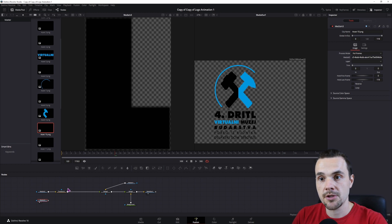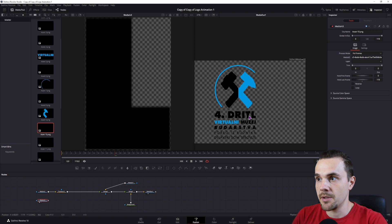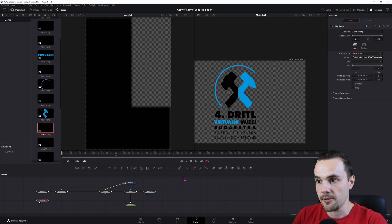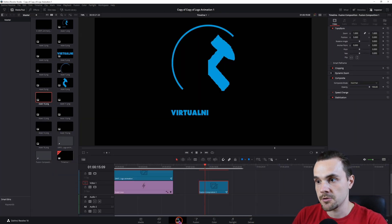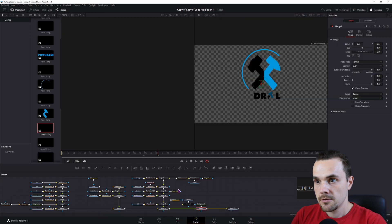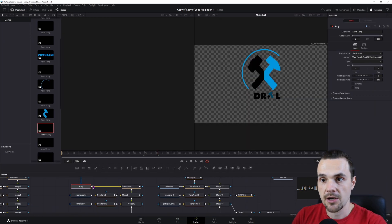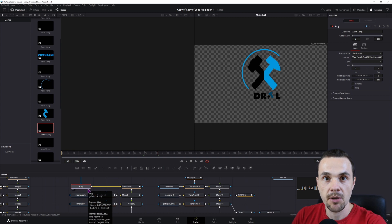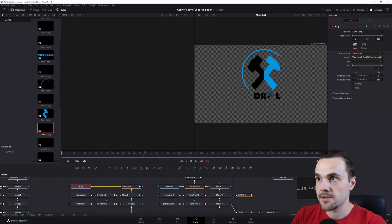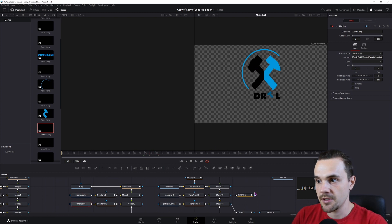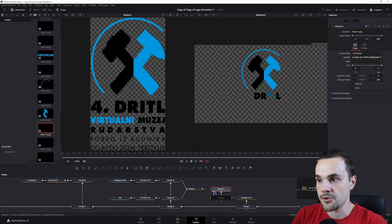I suggest you split the node composition into different shapes — so this would be one shape, this the second, and this the third. In this case, all of the letters are separate. Let me show you this composition. This is the first shape. You can rename nodes by pressing F2. So this is the circle, the blue hammer and the black hammer, and I've basically positioned them over the original image.